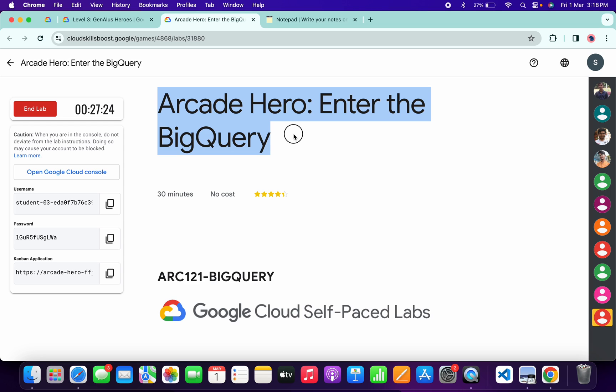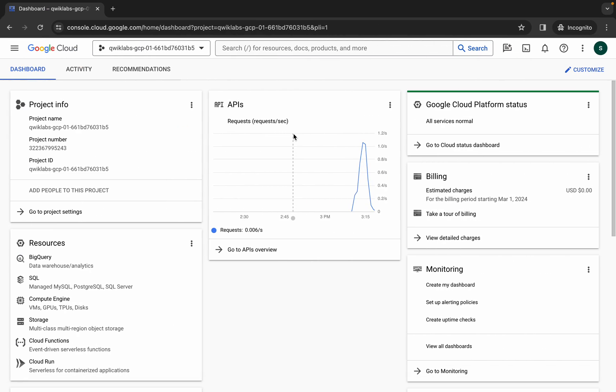Hello guys, welcome back to the channel. In this video I'm going to show you the simplest way to complete this lab. So first of all, just simply log in with your credentials like this way.